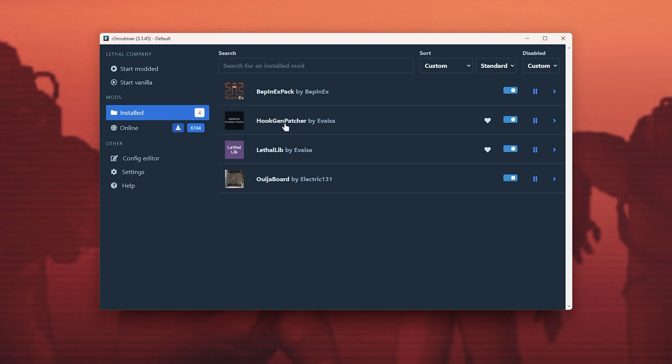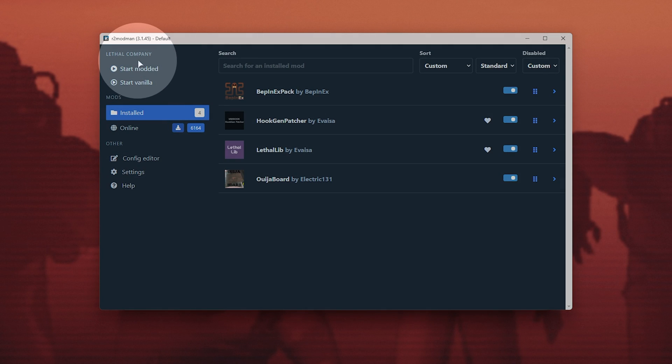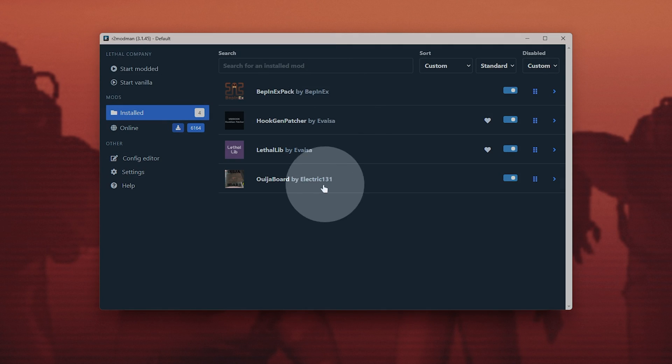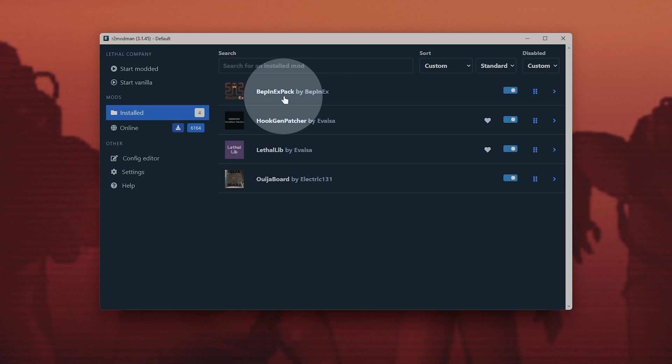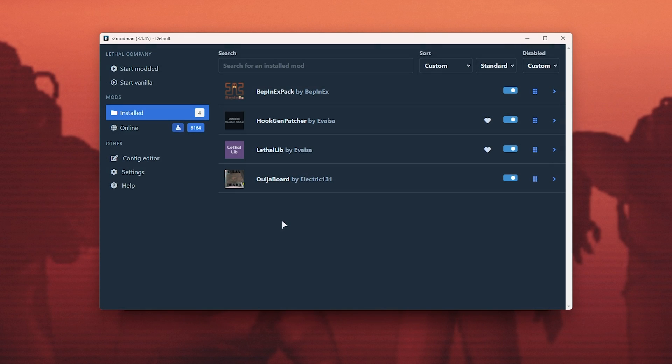When we want to play the game, simply open up R2Modman and choose start modded. This will start the game with all of the mods here loaded, regardless of what's in your Lethal Company folder.